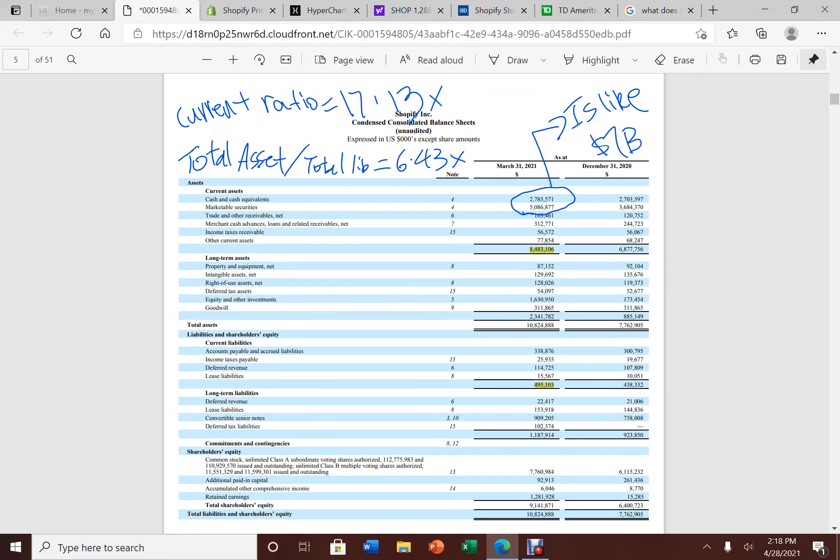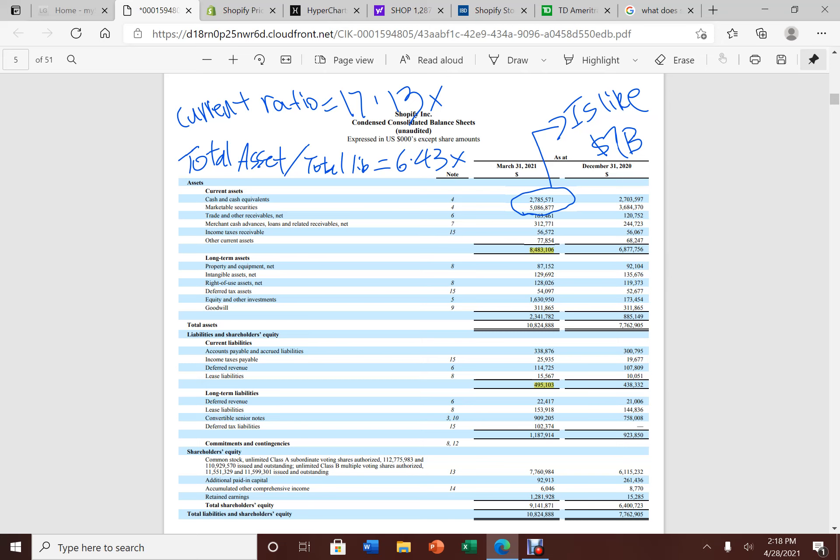So now let's dive deep into Shopify's balance sheet. If you look at this company, they have about $7 billion in cash and marketable securities. And this makes up the majority of their current asset. Their current asset is about $8.5 billion and their current liability is around $500 million. This gives them a current ratio of 17.13x. This is very, very high for a current ratio. Usually you want this around like a 1.5, maybe a 1.6. At 17.13, that's even better.